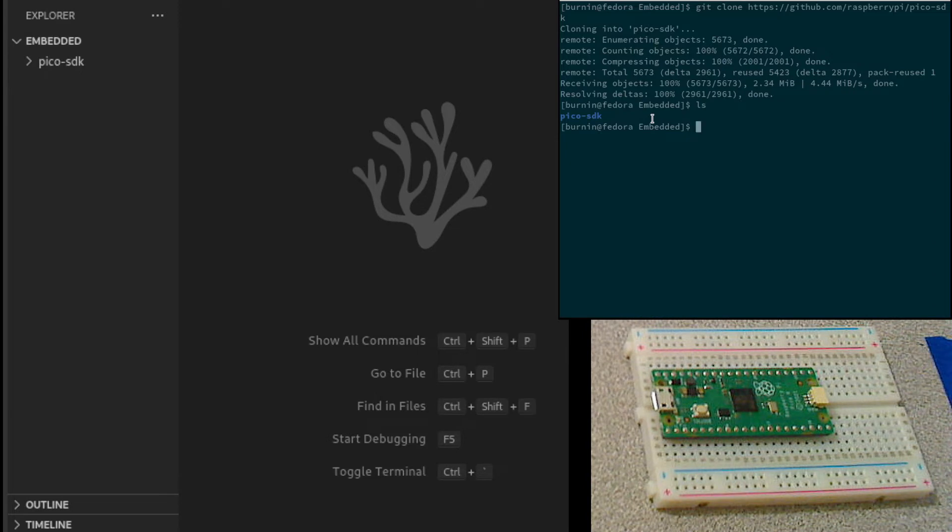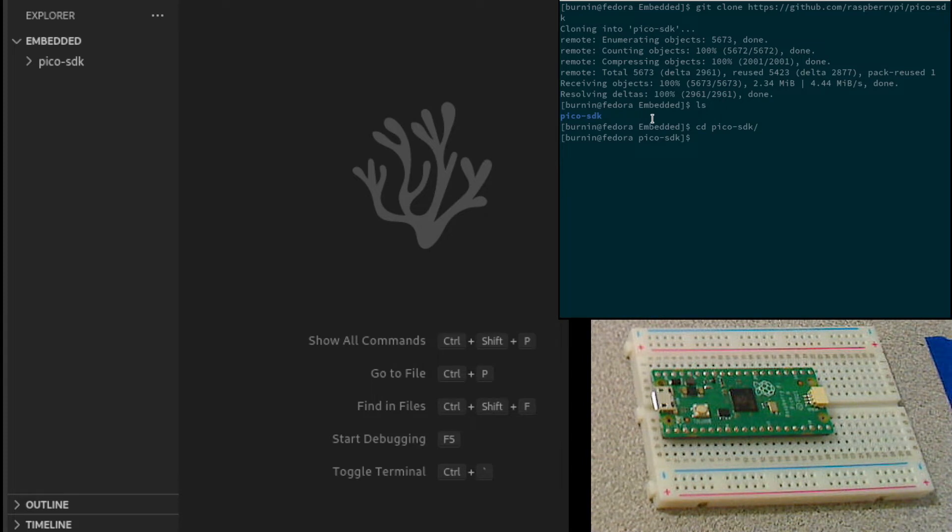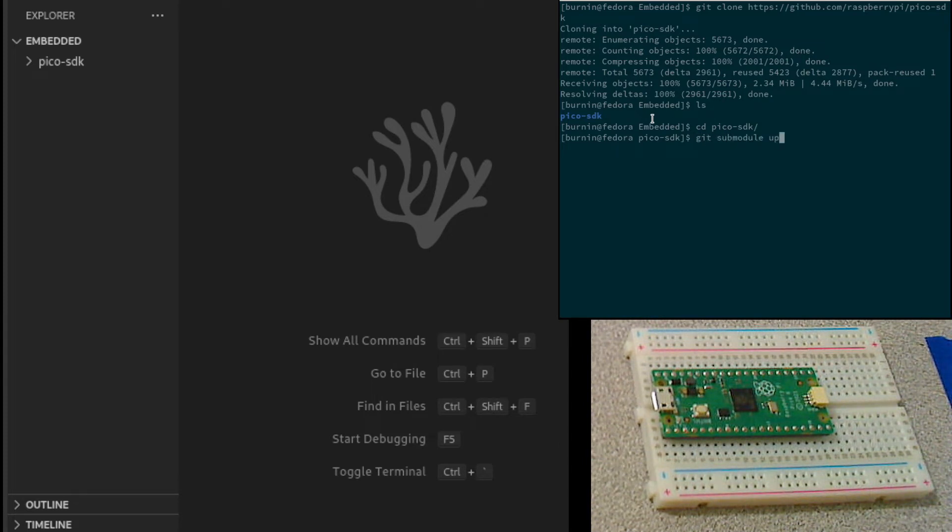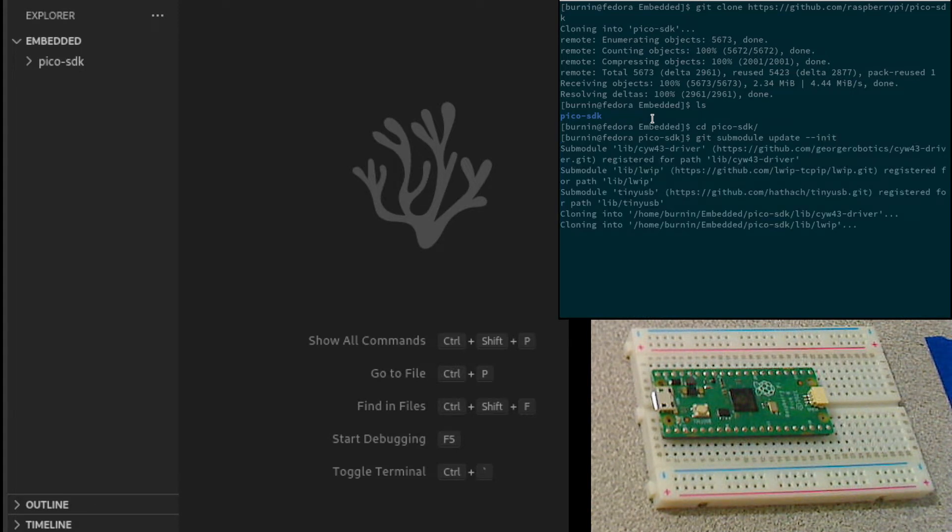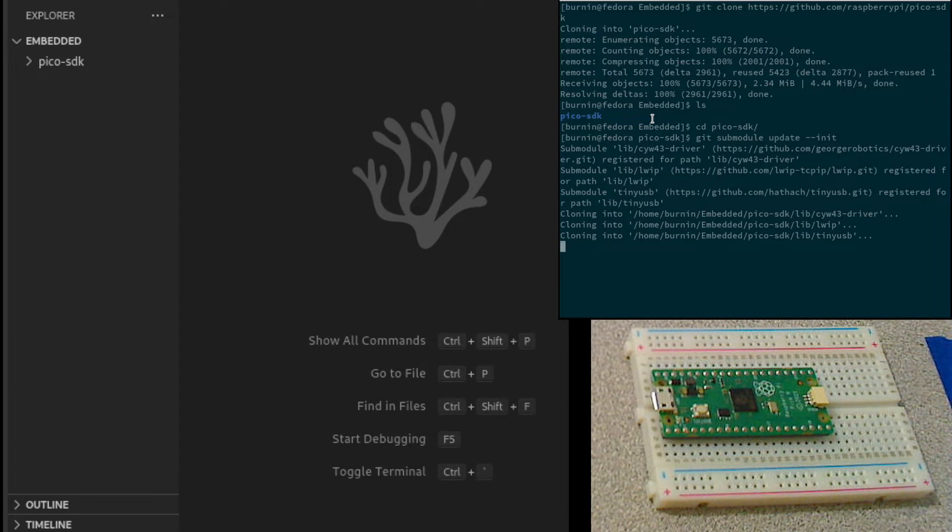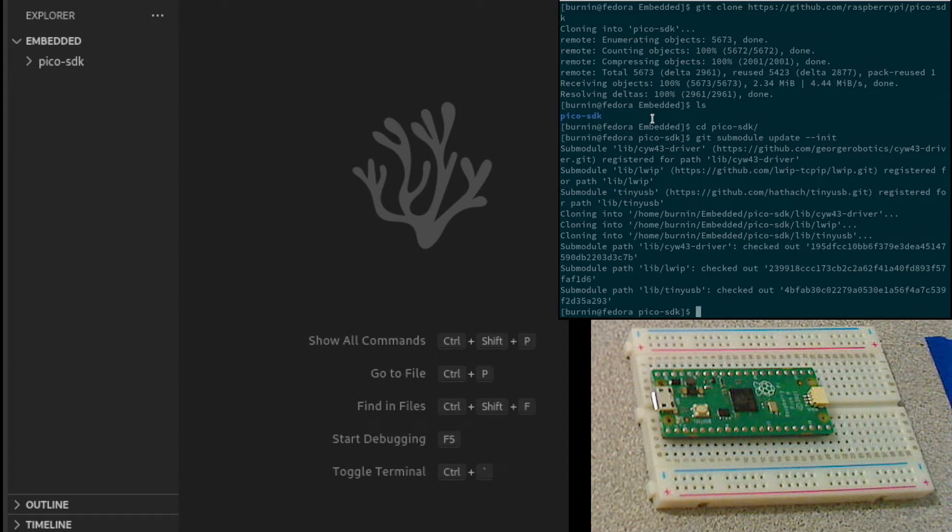There's an additional step. We need to load up some of the submodules. We go into the directory and run git submodule update init. This shouldn't take too long. Once the library is installed and initialized, we're actually now ready to begin programming.